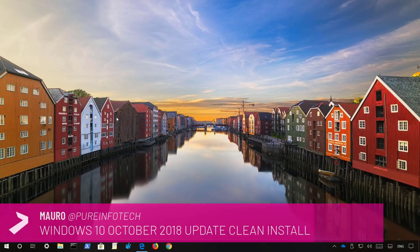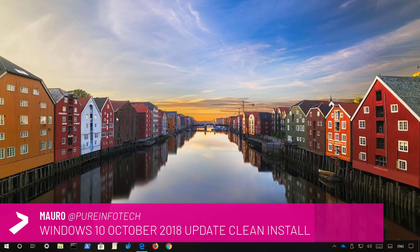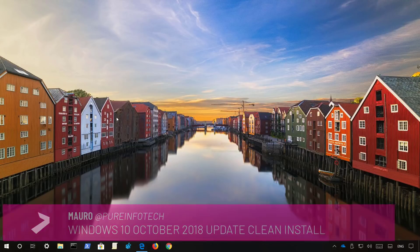Hello guys, this is Mauro from Printing for Tech.com and on this video we'll go through the steps to do a clean installation of Windows 10 with the October 2018 update, also known as version 1809.